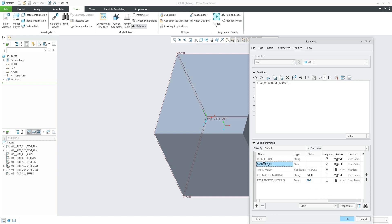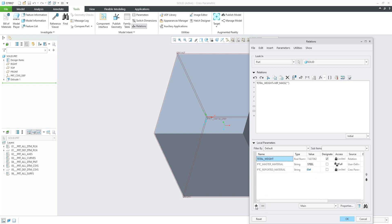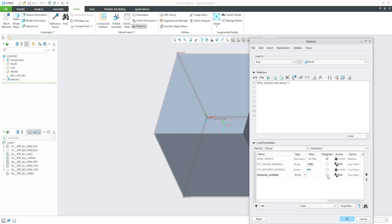If you would like to use this parameter also for Windchill or PLM, you need to designate it. Designate means the system will populate this information to PLM systems as well. If you would like to delete some parameters, you can try if they are not locked. I will also create an additional parameter: a 'drawing number', for example. You can specify it as a string type — it will have an empty value — and I will mark it as a designated parameter.